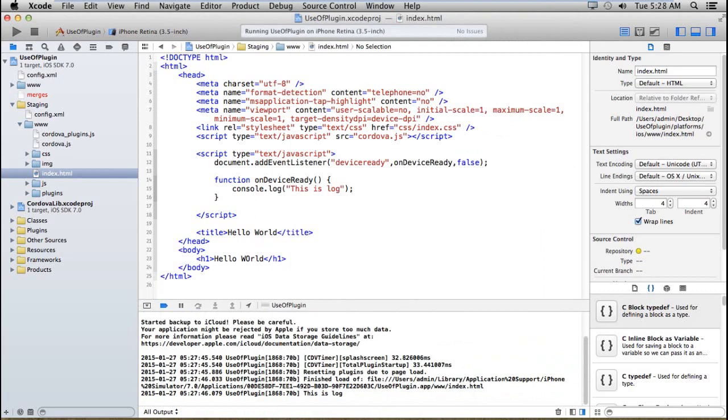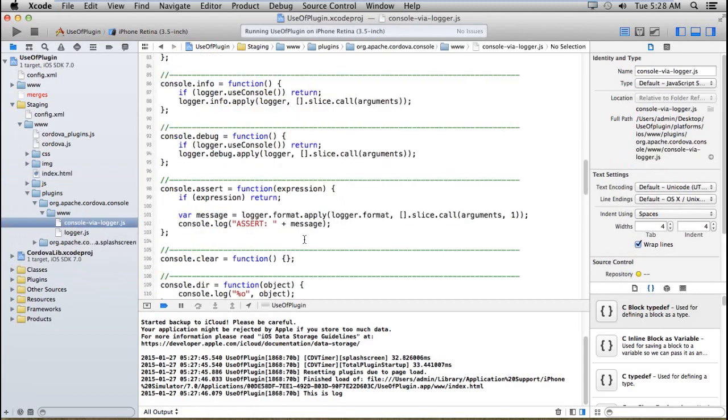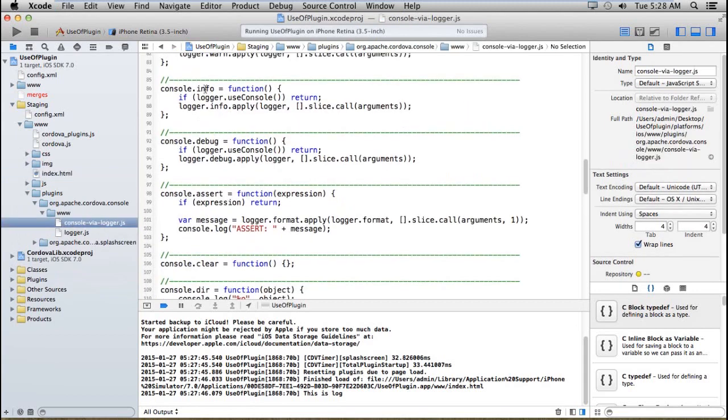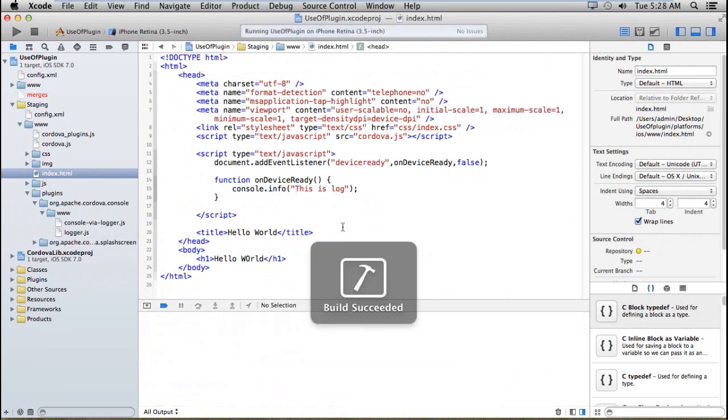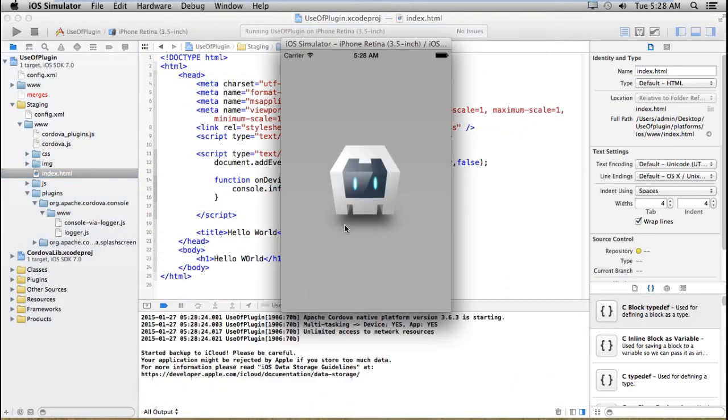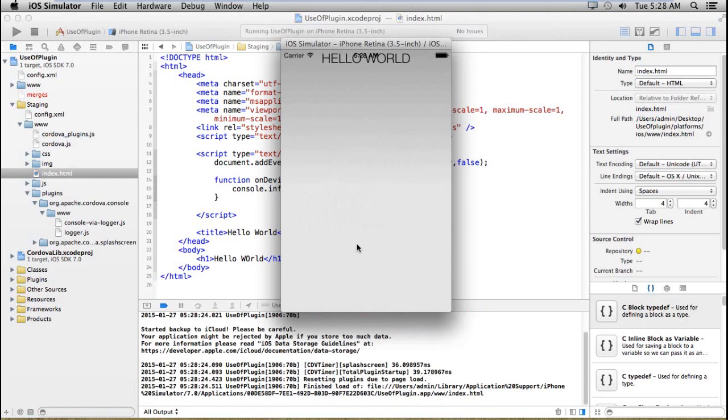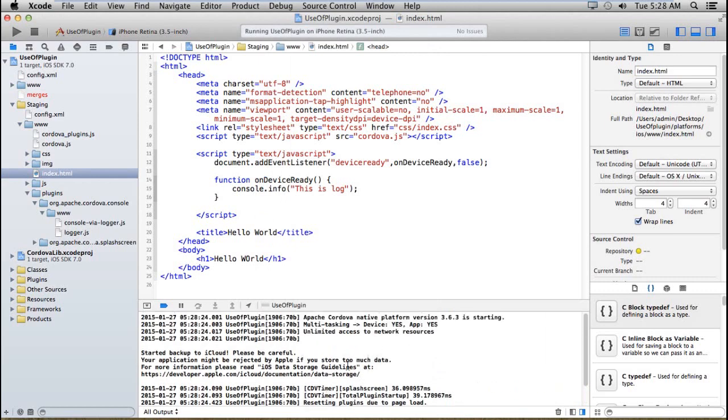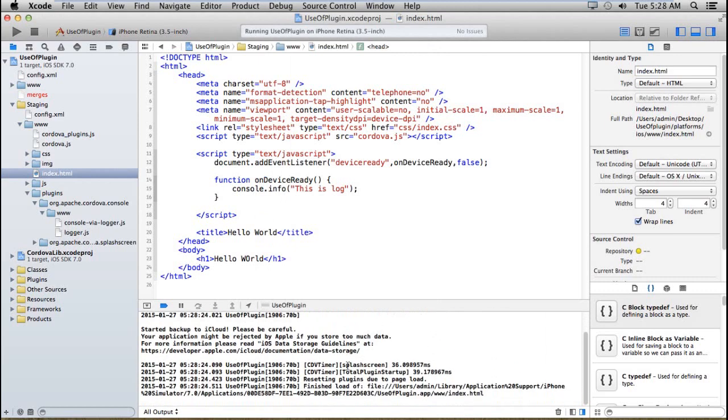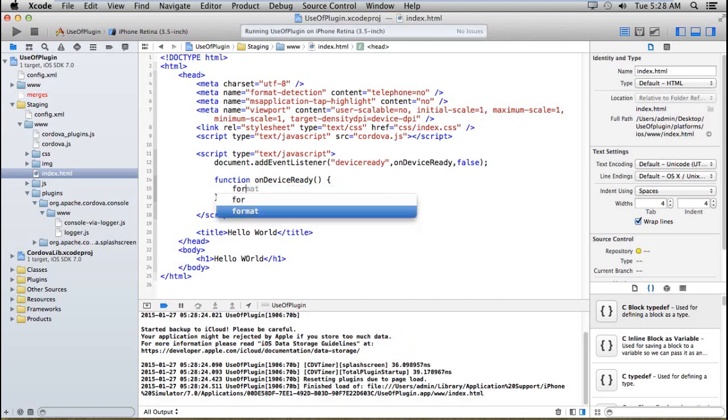You can also click from here. This is log. If I try another function like info, let me just set it to info. Okay, this is not executing because information will just be passed on.